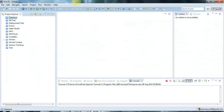Hello, this is John from caveofprogramming.com and in this tutorial we're going to look at the important web.xml file. We're going to need to know about this before we go on to looking at deploying web applications on the internet and on local machines.